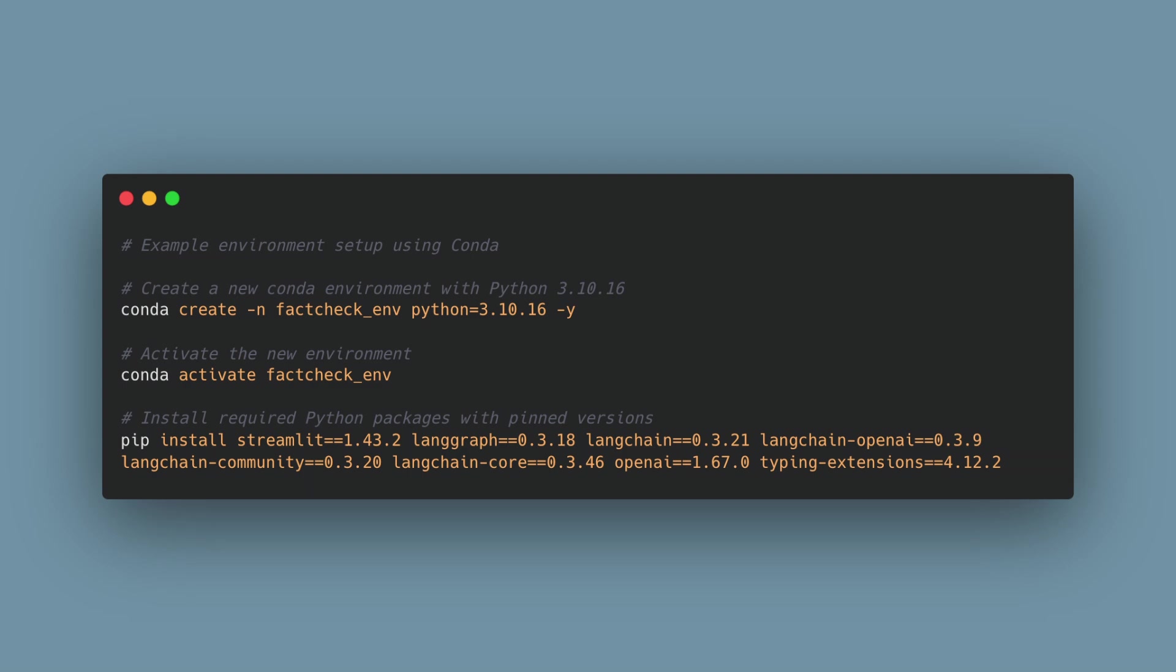Streamlit, LangGraph, LangChain, LangChain OpenAI, LangChain Community, LangChain Core, OpenAI, and Typing Extensions.